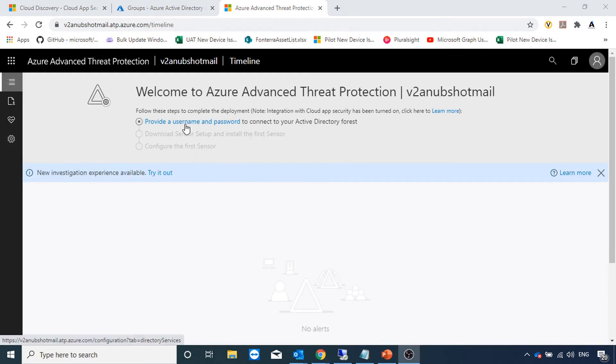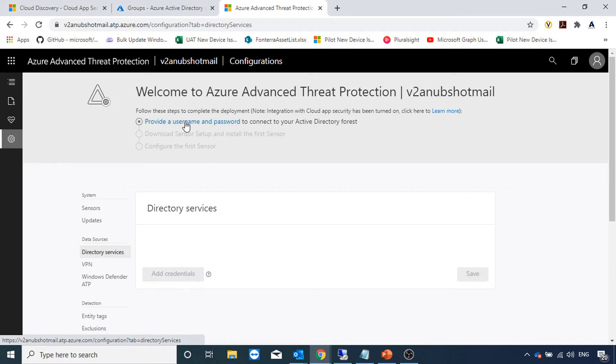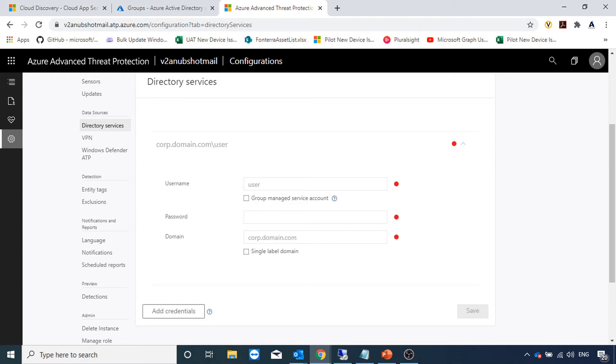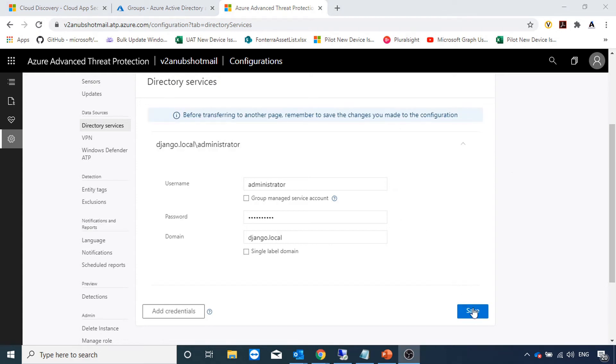Here we will have to provide a username and password for a user which has read access to our forest. Just to be careful here that there might be a case that on some of the OUs the security permissions are not correctly set and the user may not have read access. Always use a user account which has read access to all the objects in AD forest. I have entered the user ID. Now I will save the settings.